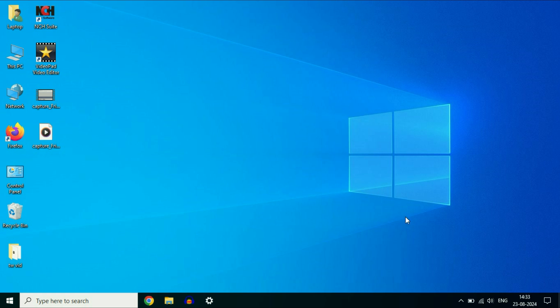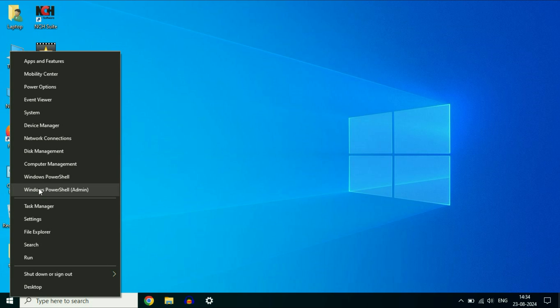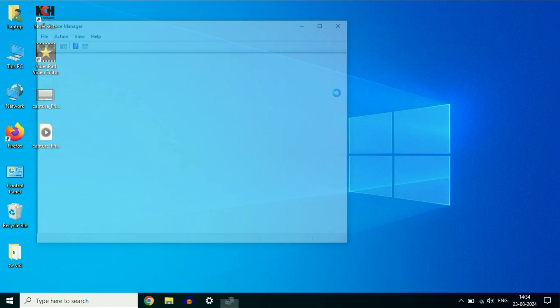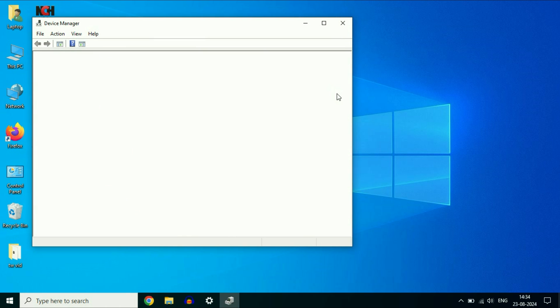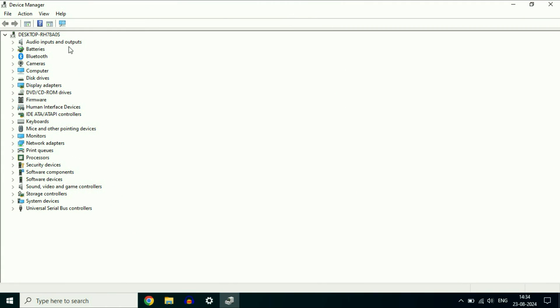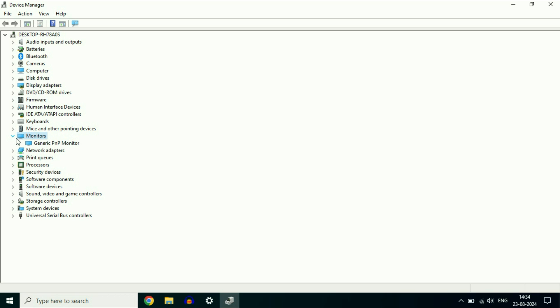So what I will do is open the device manager. Right-click on the Windows icon, then click on device manager. You will see this window, and these are all the drivers installed in my system. Click on monitor and expand this option.